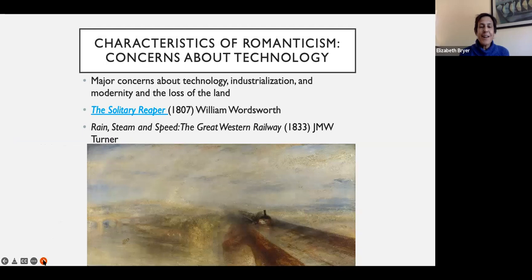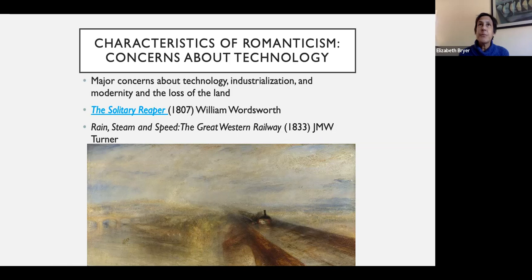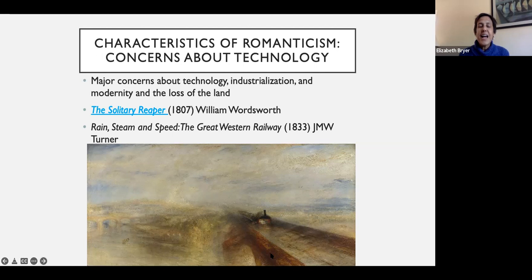This other painting is Rain, Steam, and Speed — The Great Western Railway by Turner. You might wonder when you find out what's in it whether the title is ironic — does he really think the railway is great? It's hard to see on this slide, but what's actually happening is this train is about to hit a rabbit. It's very much a picture about these trains literally running down nature.